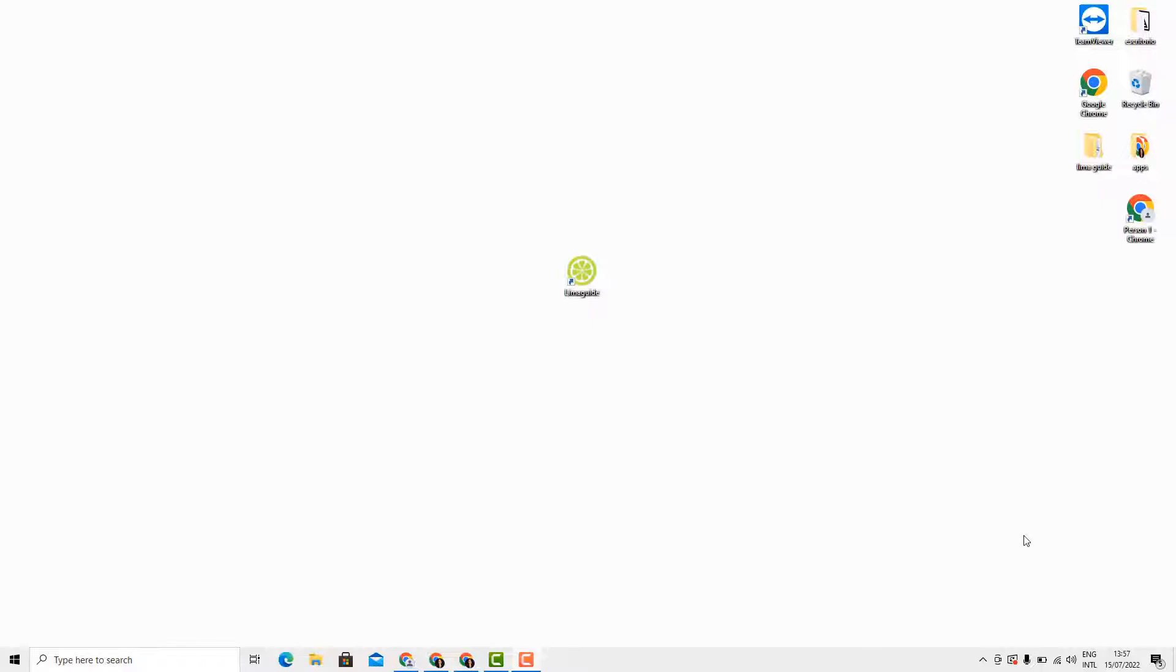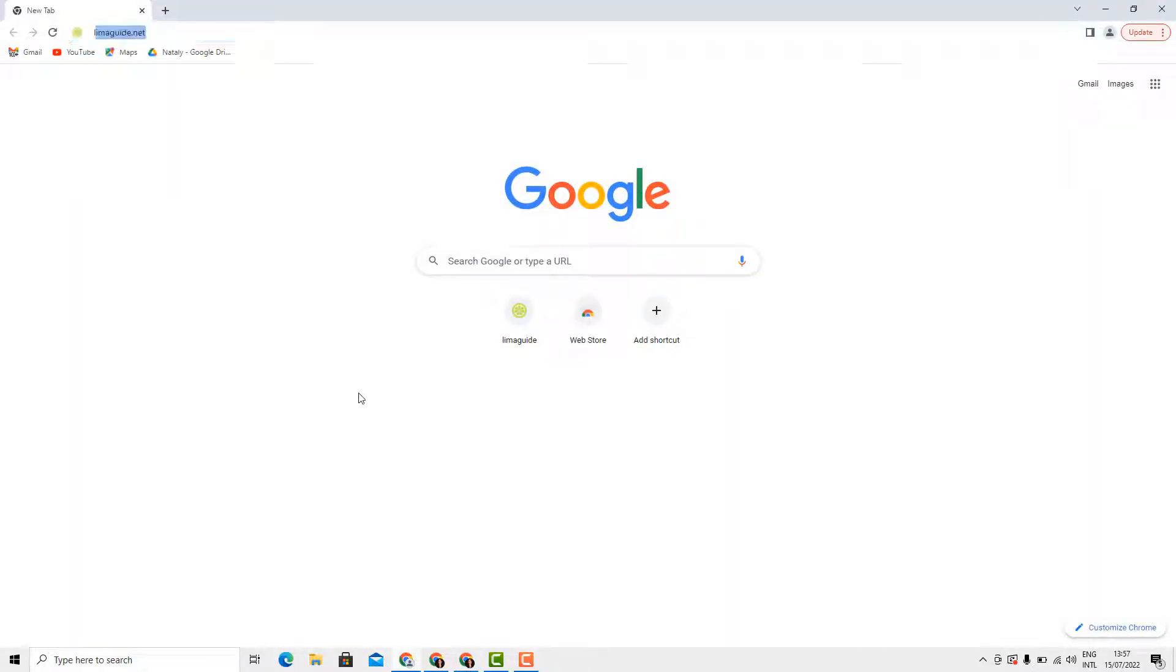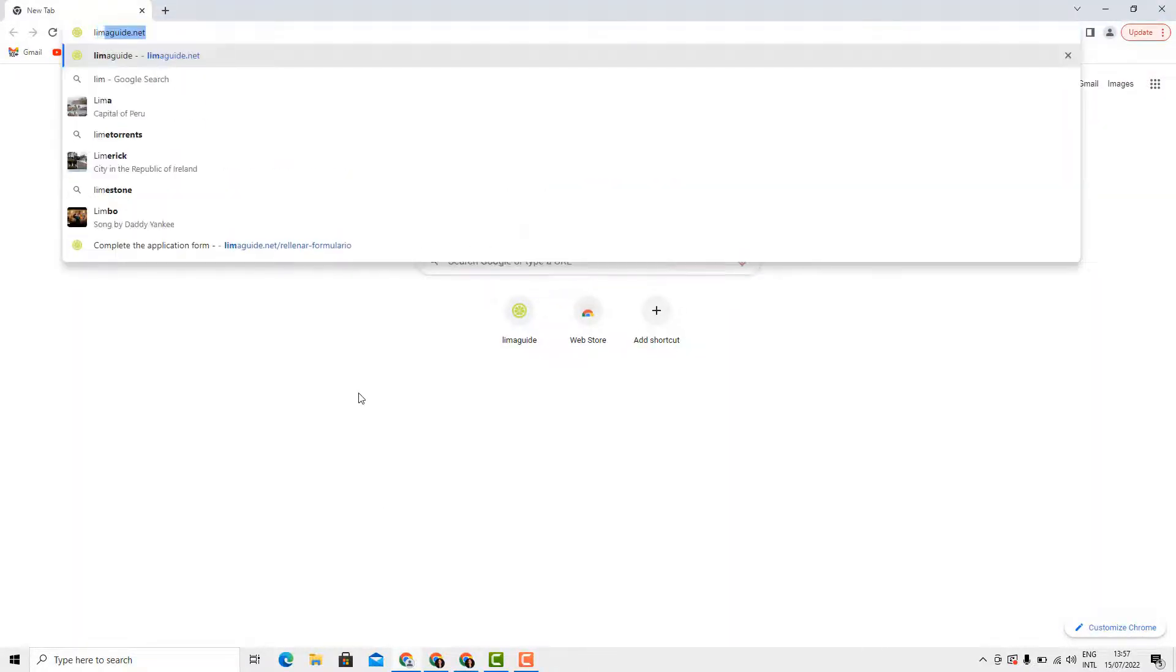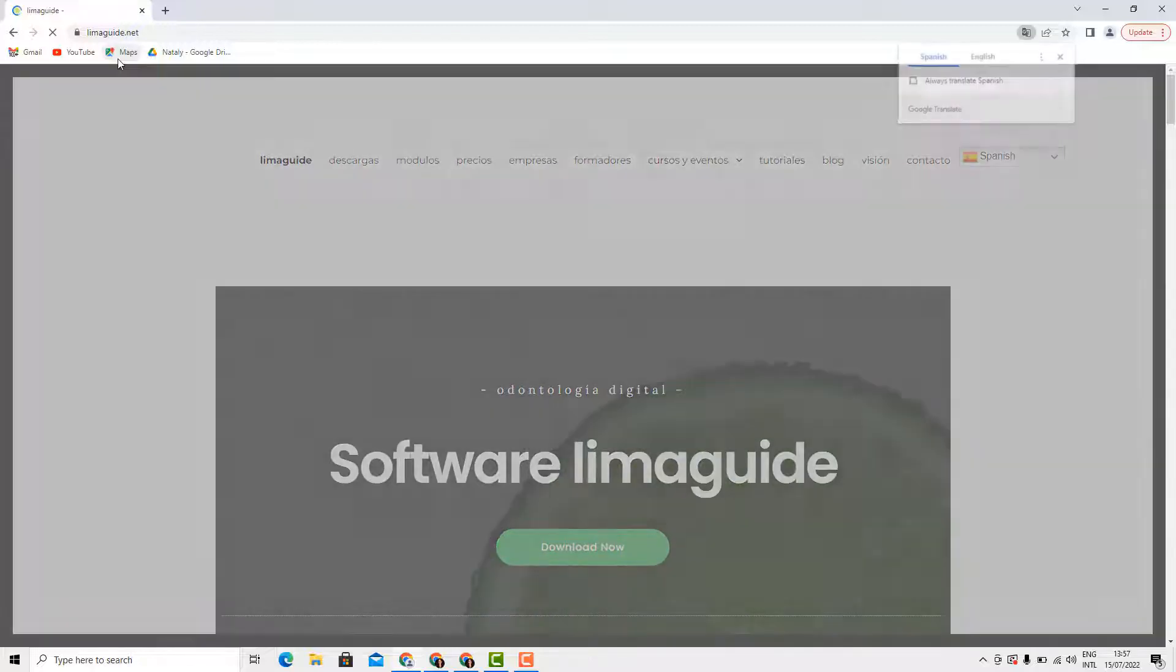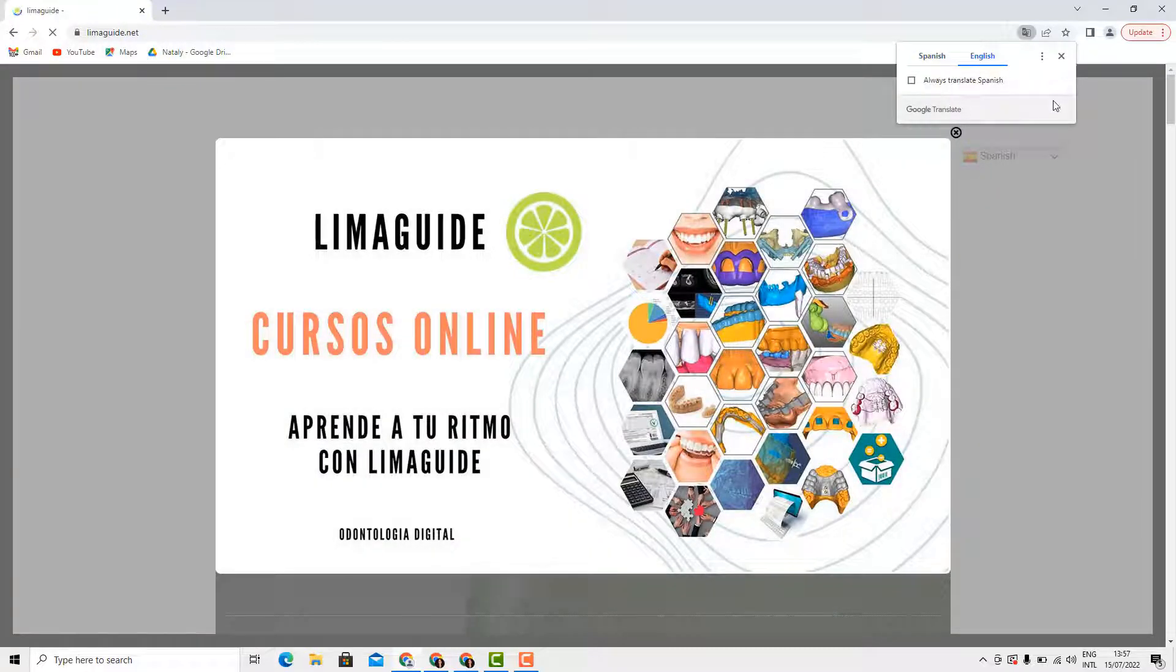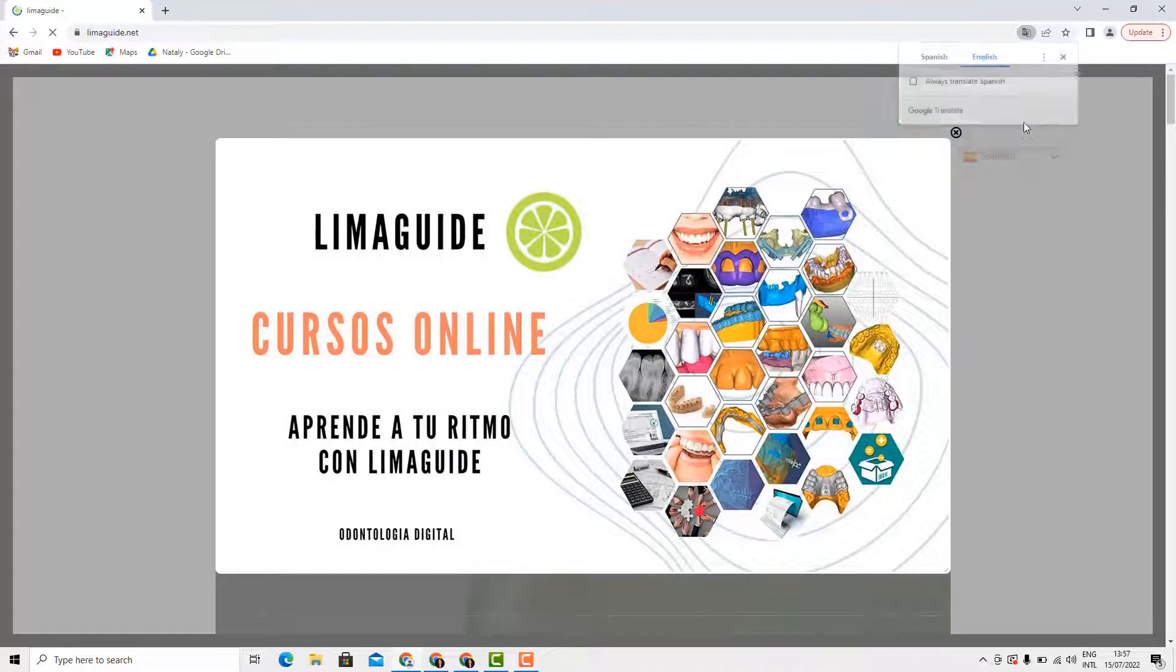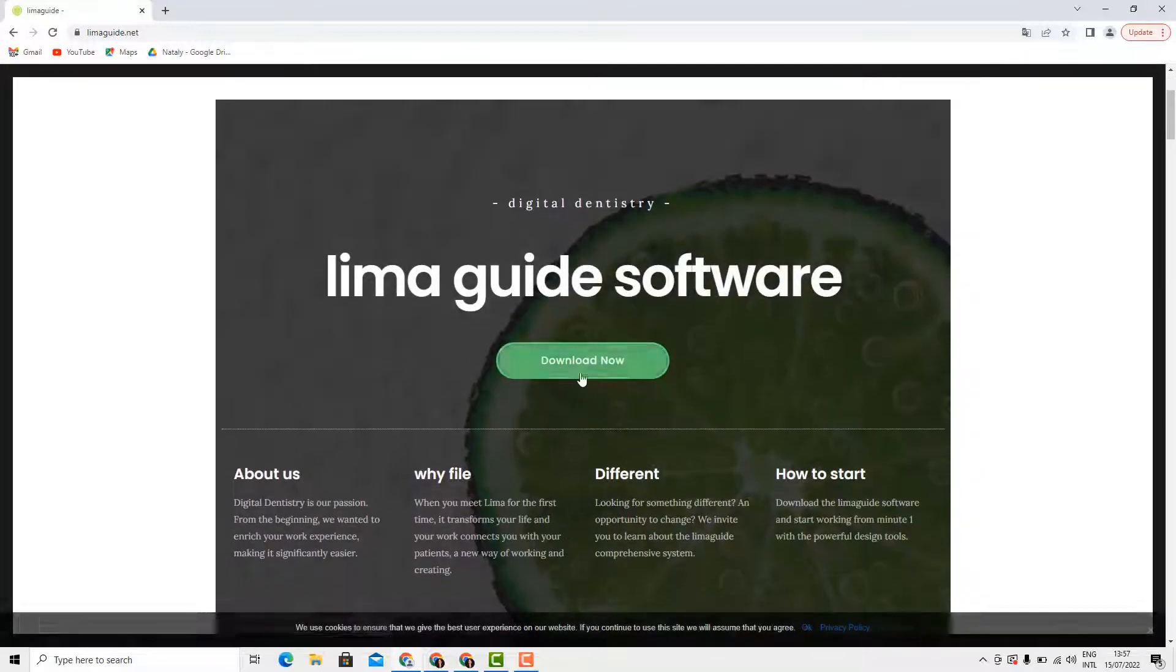Hey everyone, it's Natalie here. Today I will be explaining how the software Lima guide works. First of all, to download the software, all you have to do is type in the search bar limaguide.net. This will redirect you to the official website of Lima guide. I'm going to change the language to English.